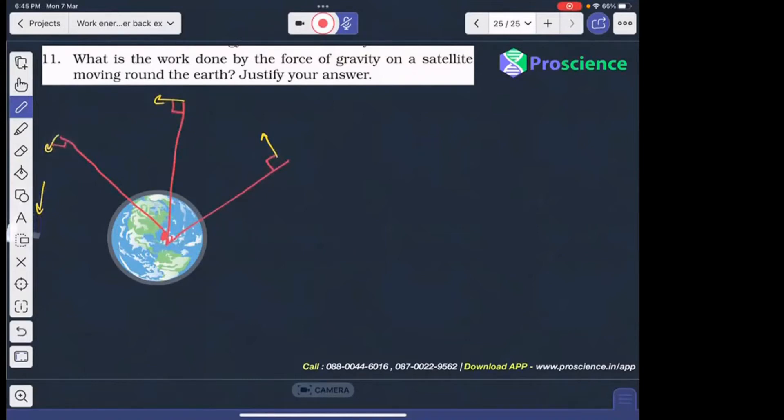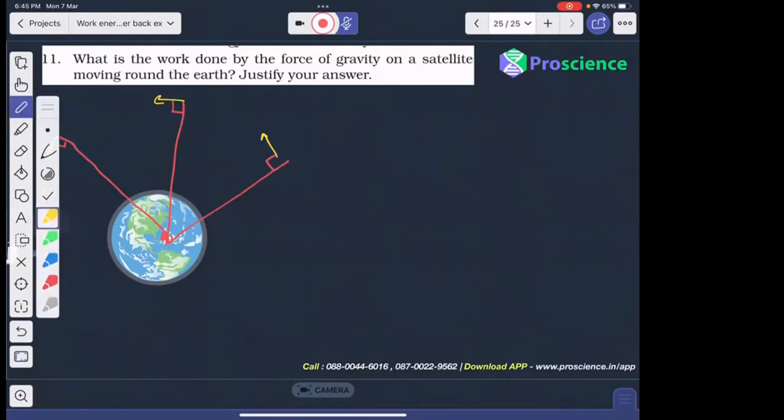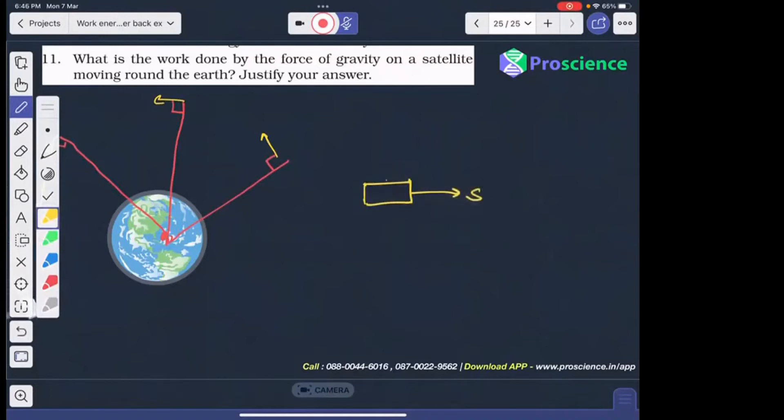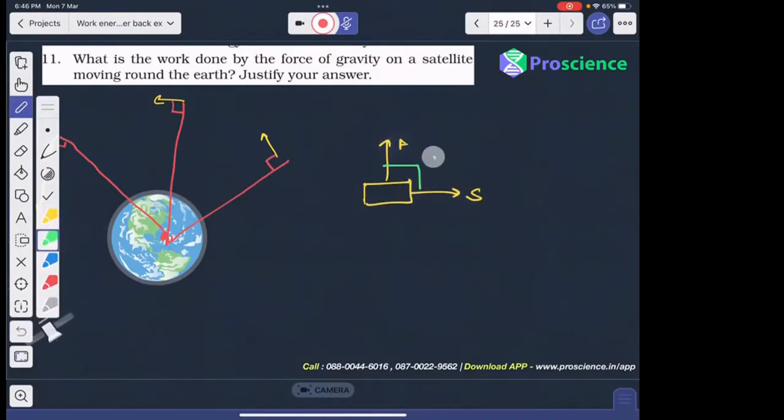And we have seen in question number 18 that if the displacement and force have a 90 degree angle, it will be a constant work.